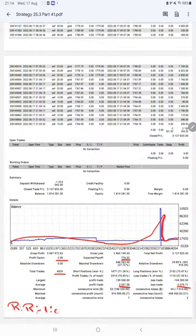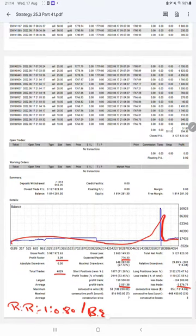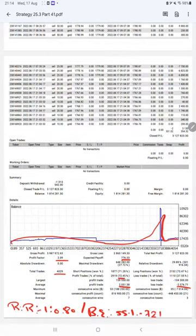The break-even point for the strategy is 55 percent. Comparing with the current account accuracy which is 72 percent, we can say we are up by 17 percent above the requirement.